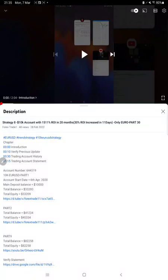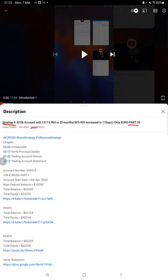Hello everyone, welcome to Forex Stage 1. Today we are updating Strategy 8 Part 31, which is a Euro-only strategy. This follows Part 30 updated on February 28th, and within one week we are back.